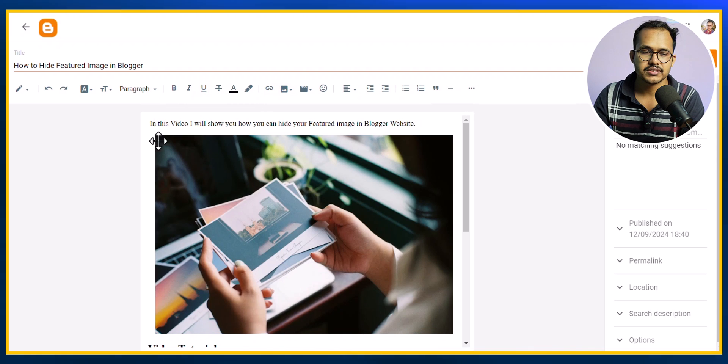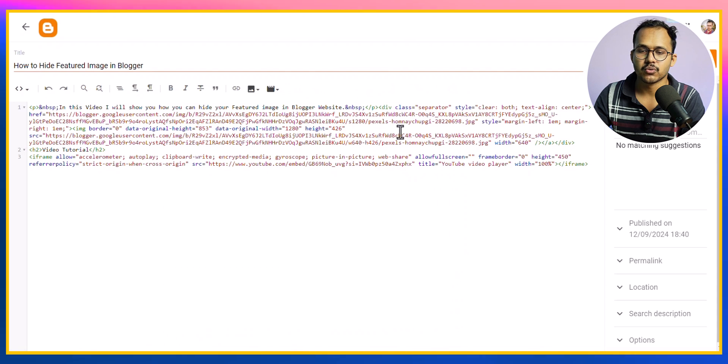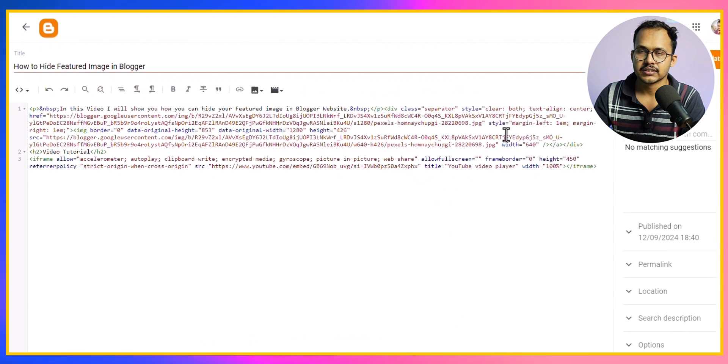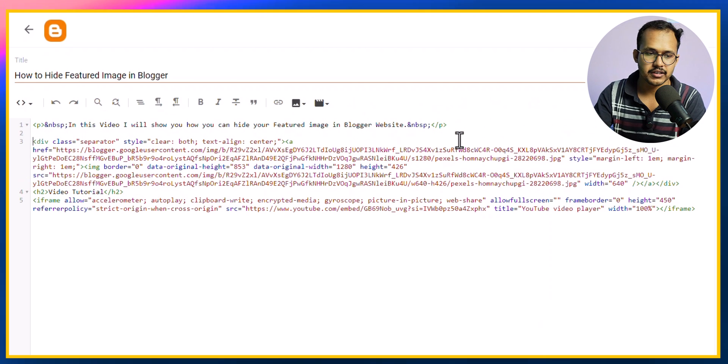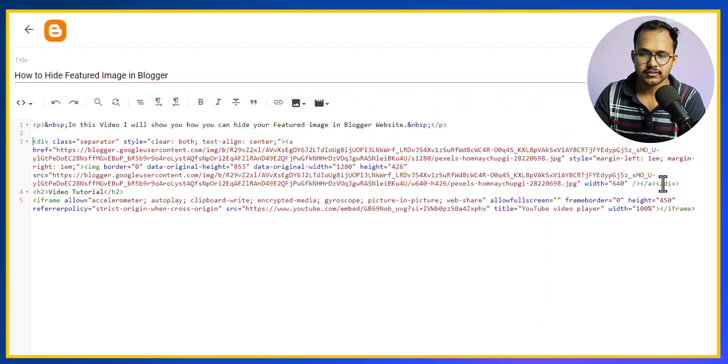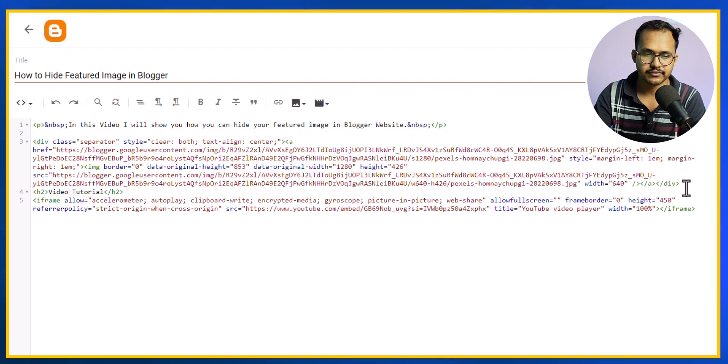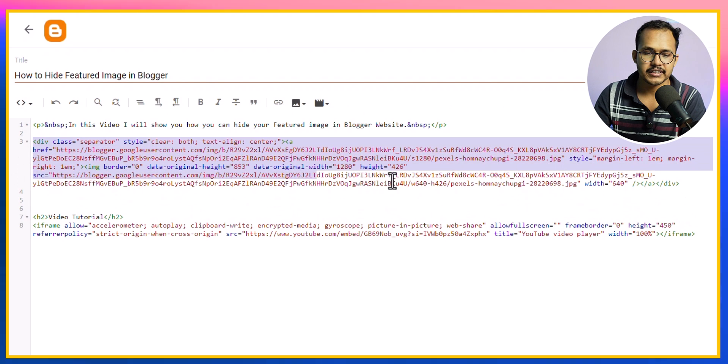I will go to HTML view and find the code of the image. Here is the code for the image. Let me hit enter to separate it.